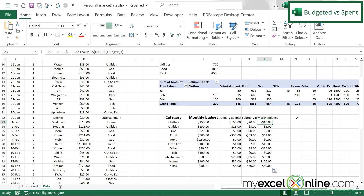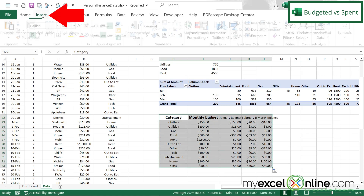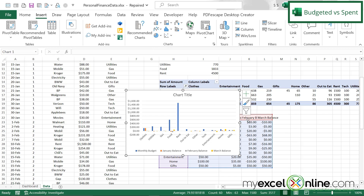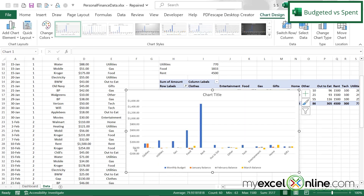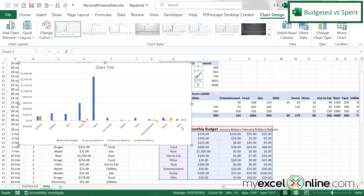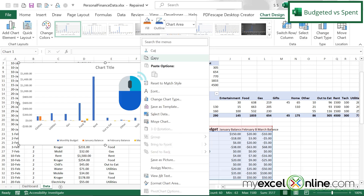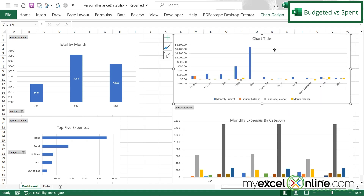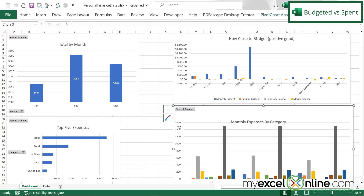Let's insert our final graph. I'll select all the balance data, go to Insert, and choose a column chart. Looking closely at the x-axis, I can see which months I'm going negative and which are positive. Positive means I did not go over my budget, but negative means I spent more than I allocated. I'll right-click, cut, go back to my dashboard, and paste. I'll make this a little smaller and change the chart title to "How Close to Budget (Positive = Good)".